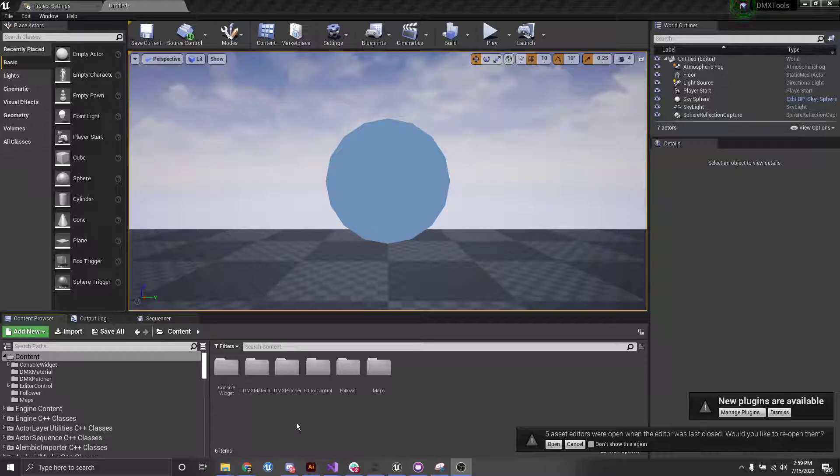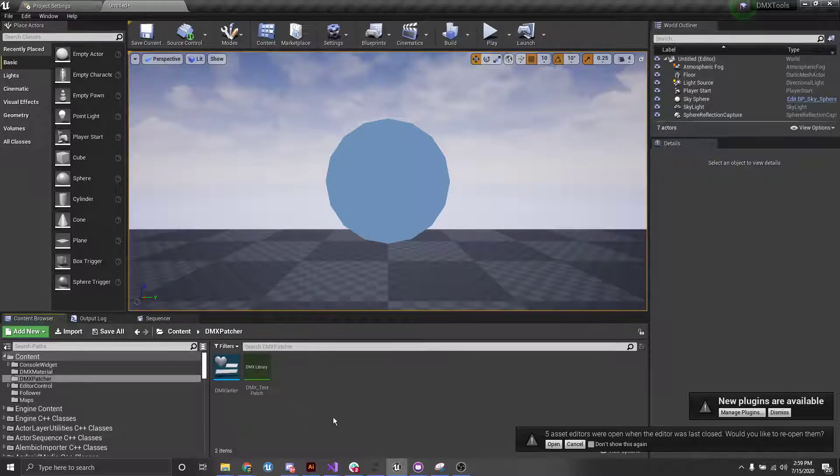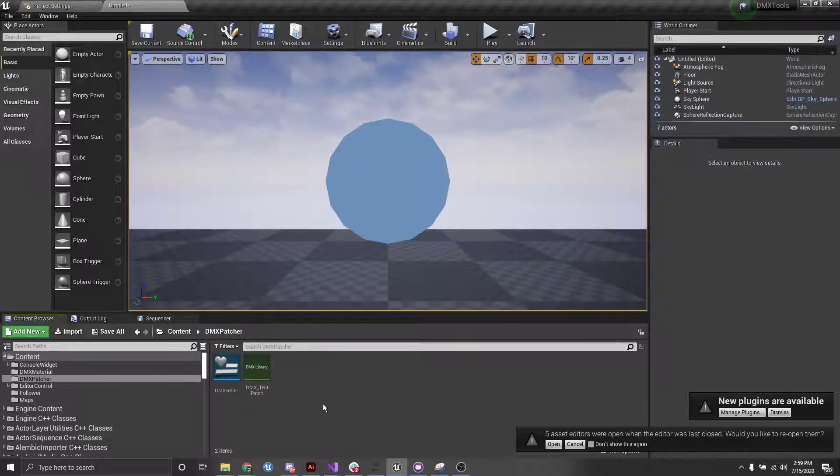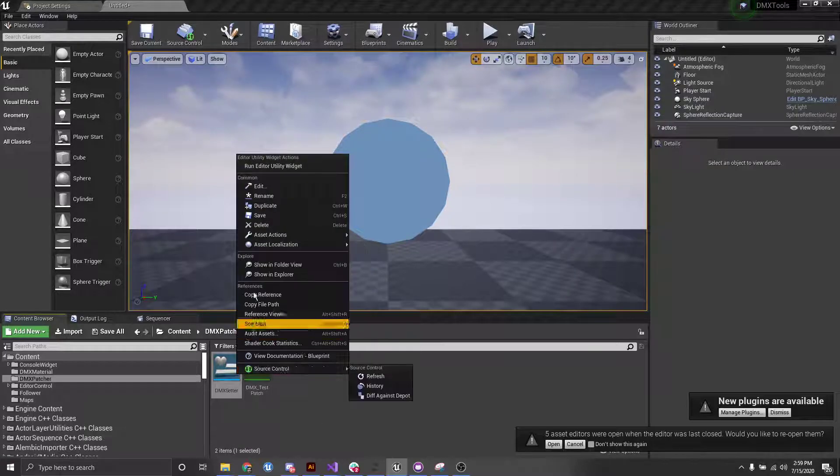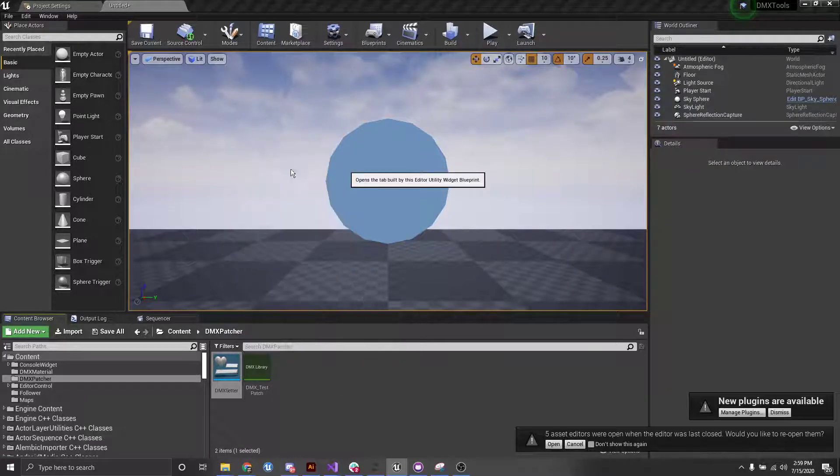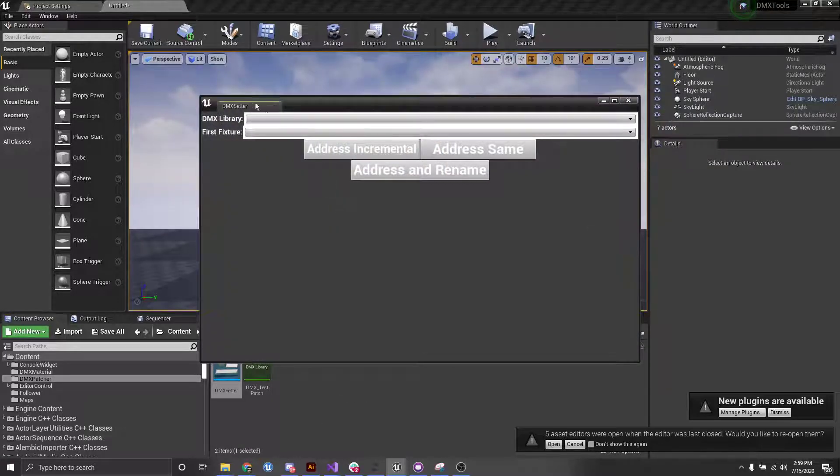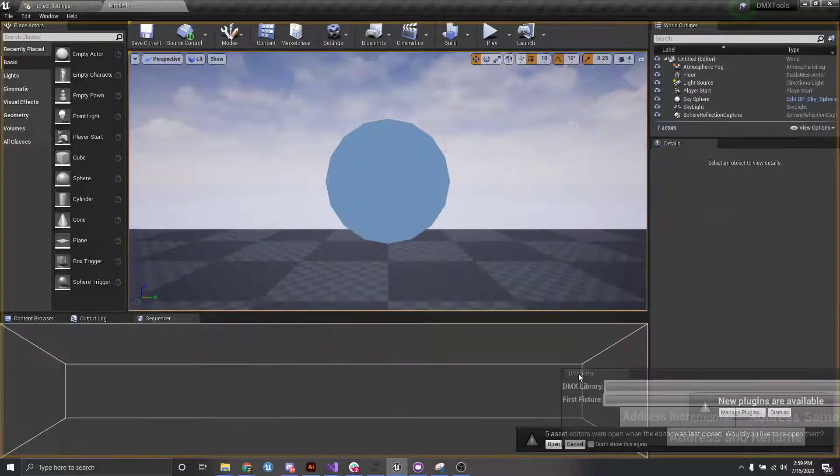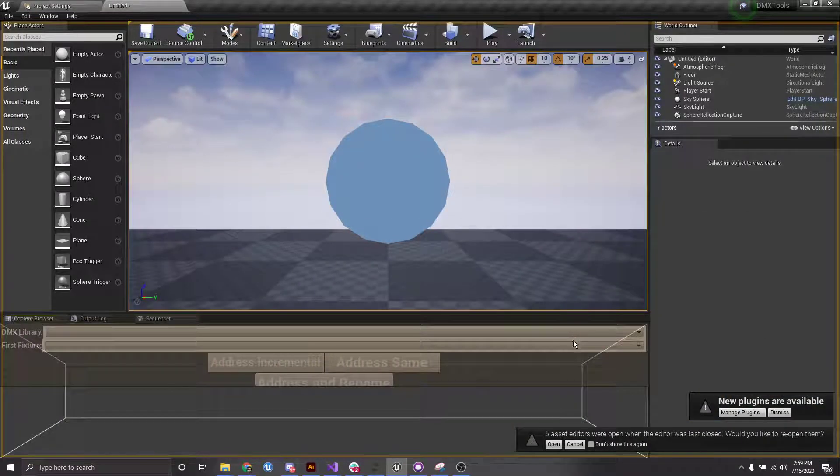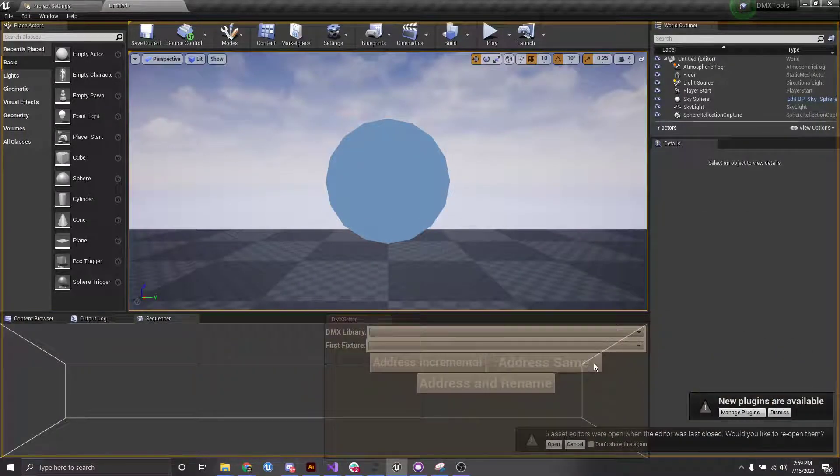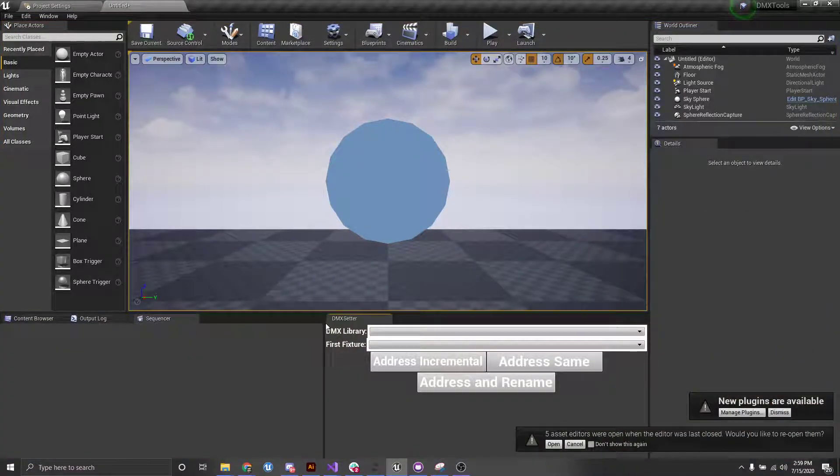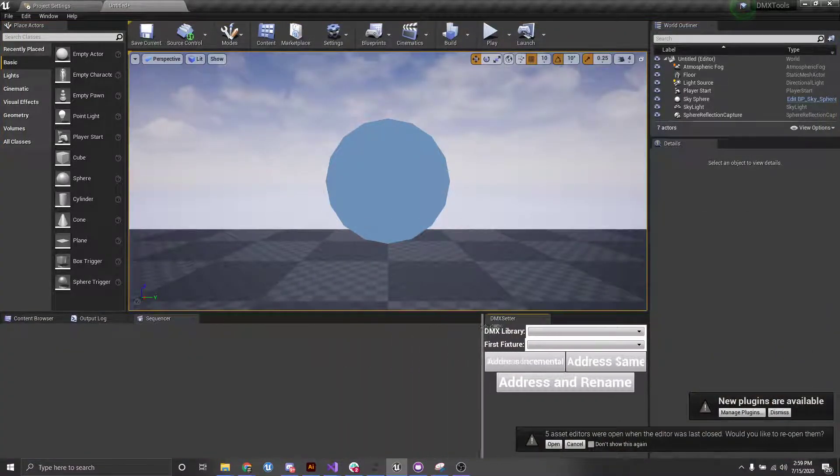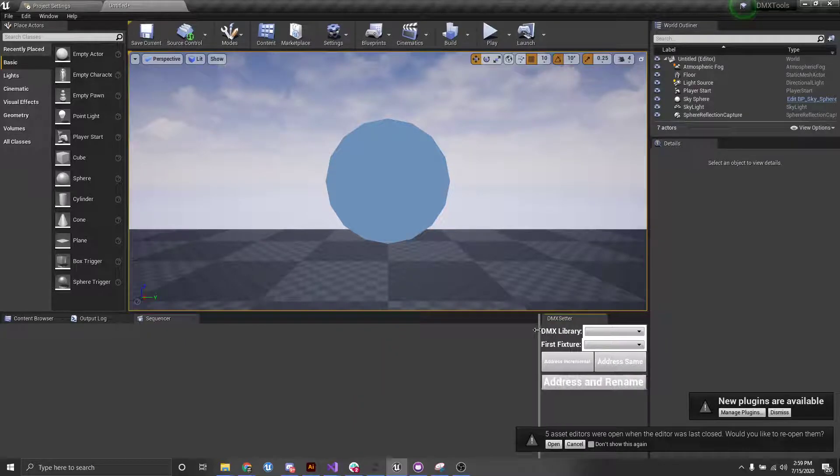The first thing we're going to want to do is let's just go ahead into that folder. We can right click and run editor utility widget, and I'm just going to dock this in here. Just makes it a little bit easier to use.